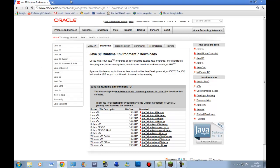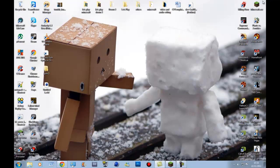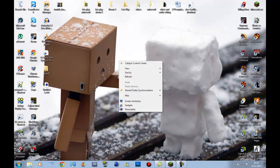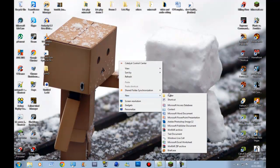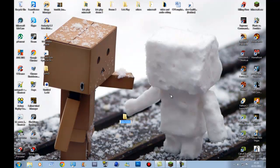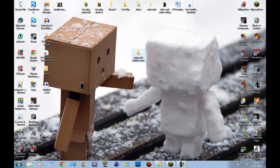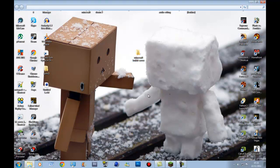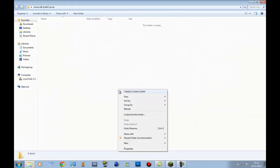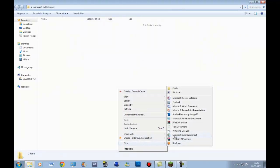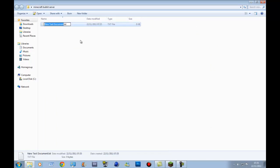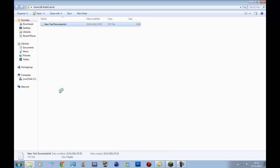So once you've got that installed, what you really want to do is just create a new folder on your desktop or whatever. I call it Minecraft Bukkit Server. As you can see, we've got a Bukkit server kind of created. What you want to do first is open it up, right click, go to New, Text Document. And then just double click it.